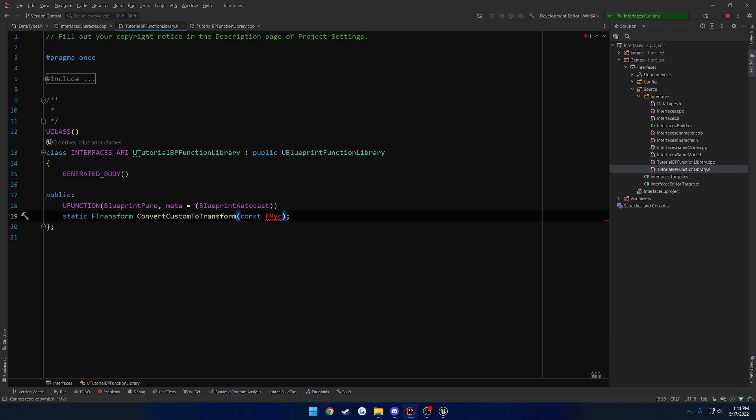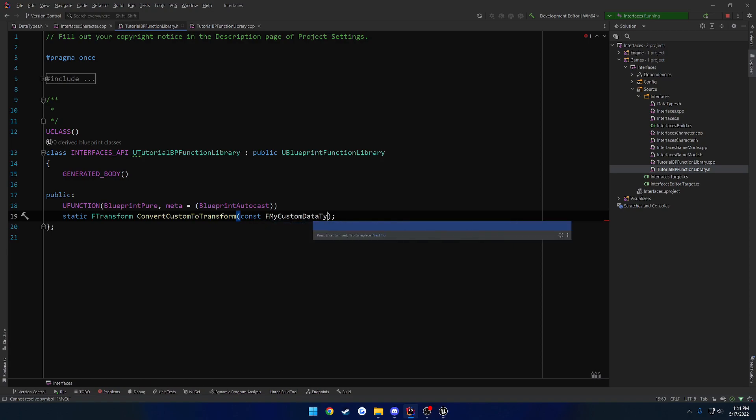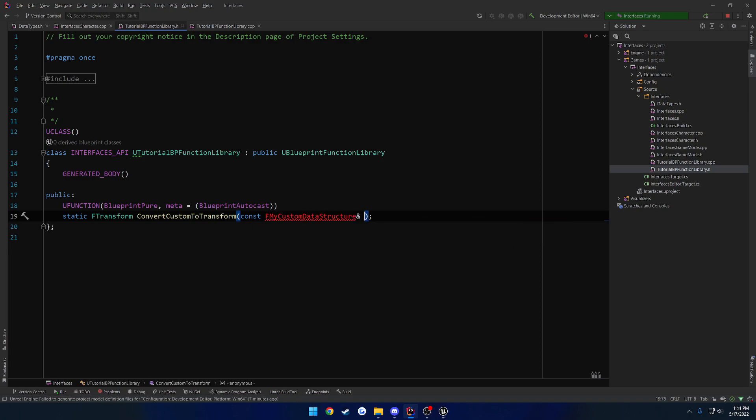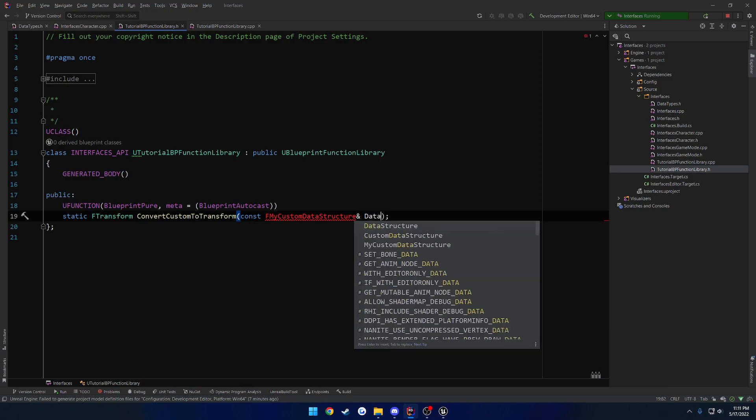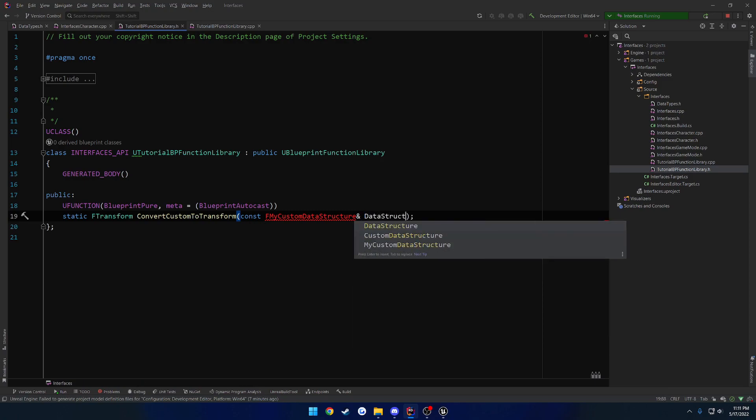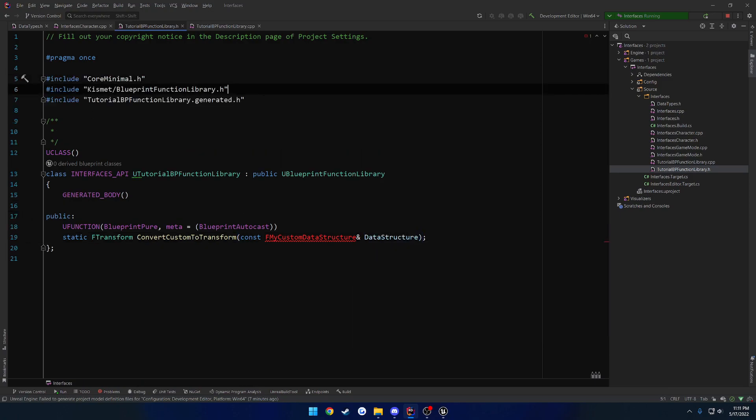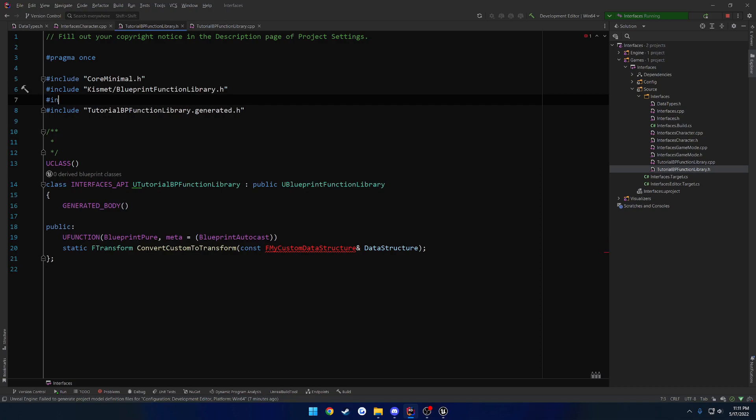So constant F my custom data structure, as it's okay, I guess it's not going to do it. Fine, I'll type it in myself. Structure. Let's just call it data structure. Now I'm going to have to go ahead and include that. So include data types.h.